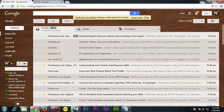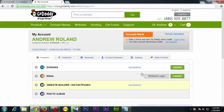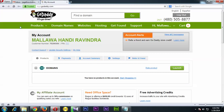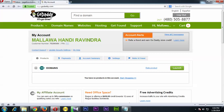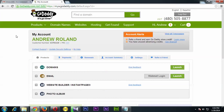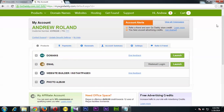I have one GoDaddy account open here in my Chrome browser and I have another GoDaddy account open in my Opera browser. I have a domain on this account and I'm going to transfer that domain to this other account.